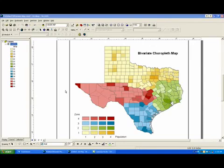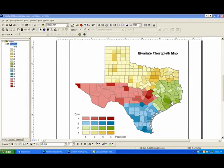What I'm going to show you in this video is how to create a bivariate choropleth map in ArcGIS. Quick tour: Texas is divided into four zones and you can see those by the different color values — we have the red zone, yellow, green, and blue.